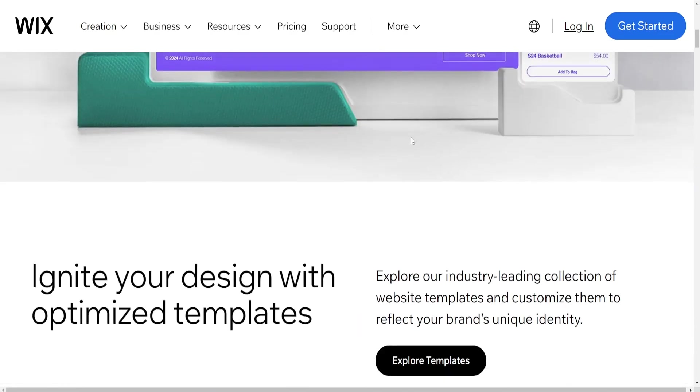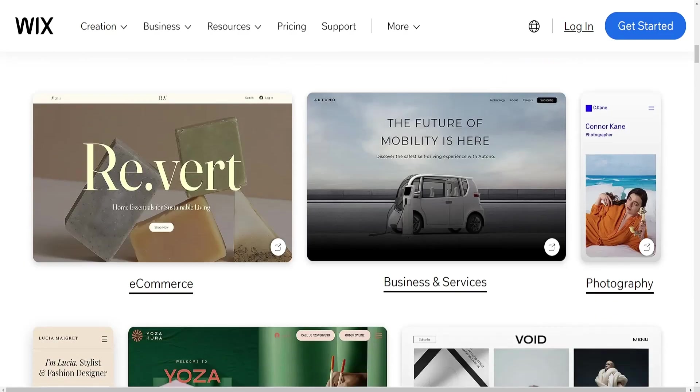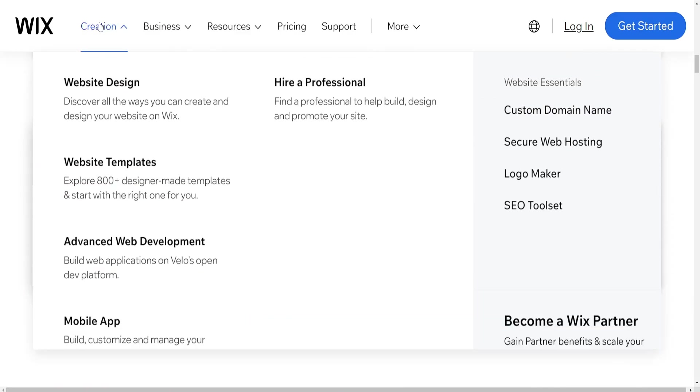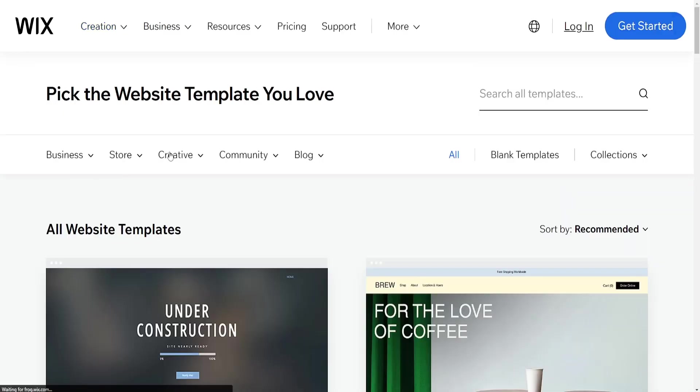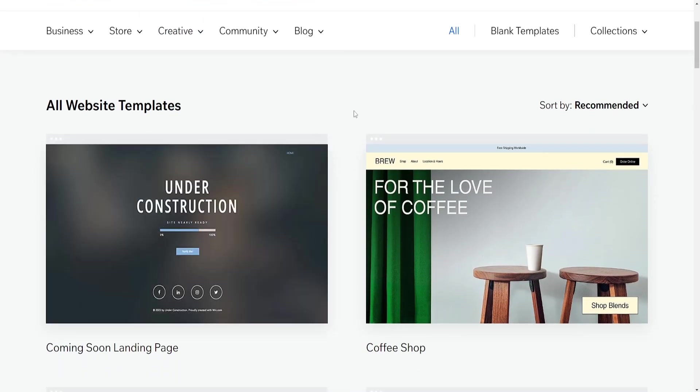Customization and Design: Wix provides a wide range of templates that are easily customizable with its drag-and-drop editor. While it offers a good degree of customization, it might have limitations when it comes to more complex designs or precise control over certain elements.